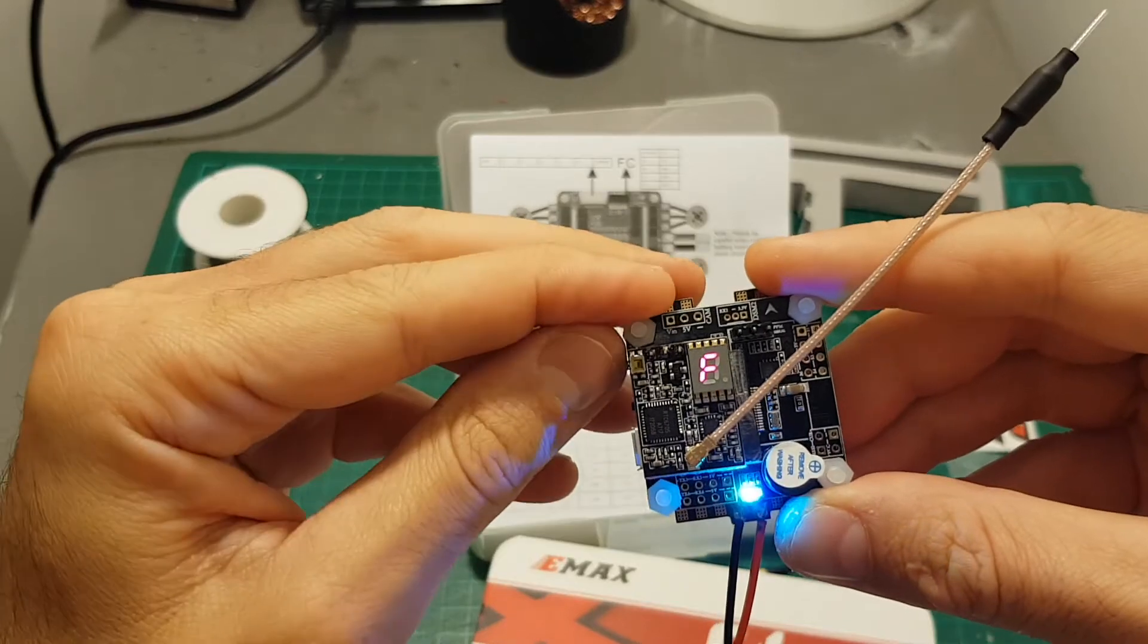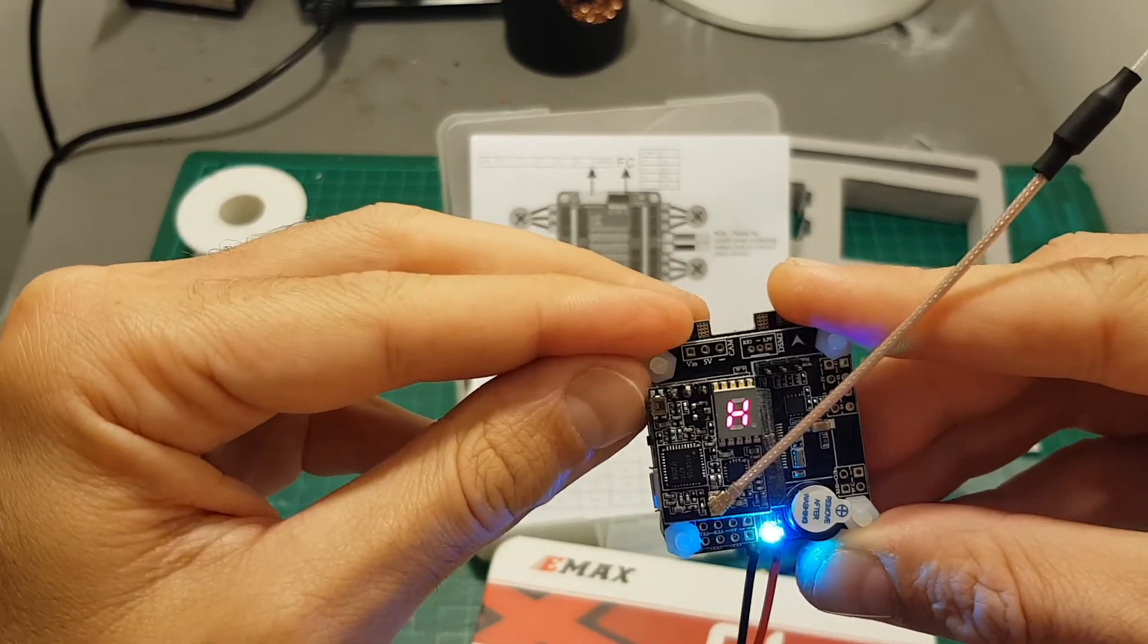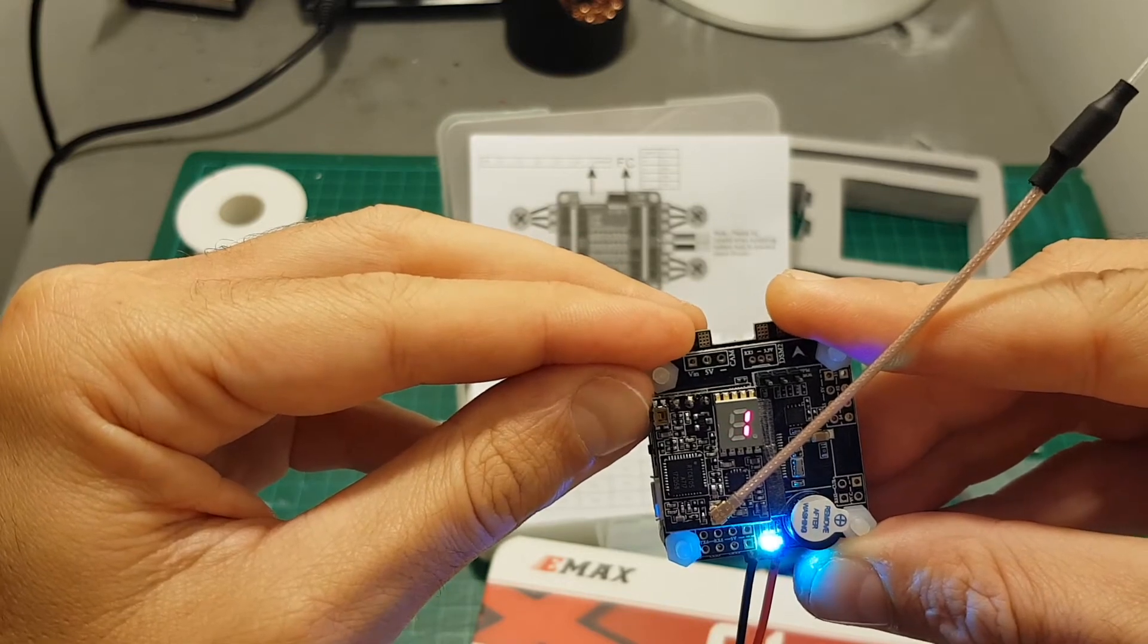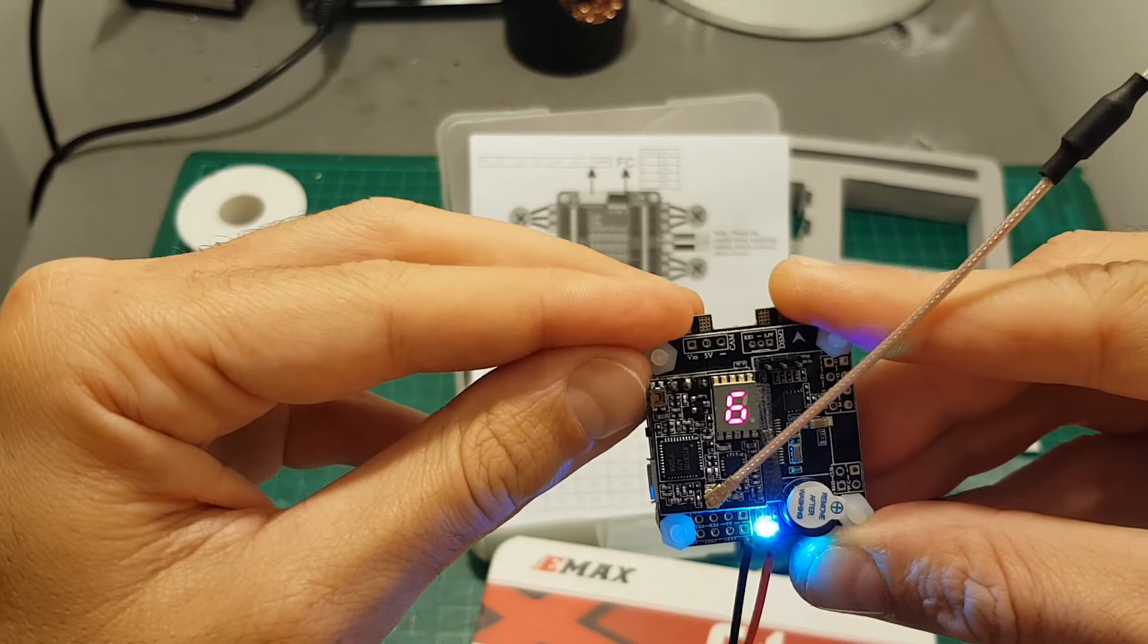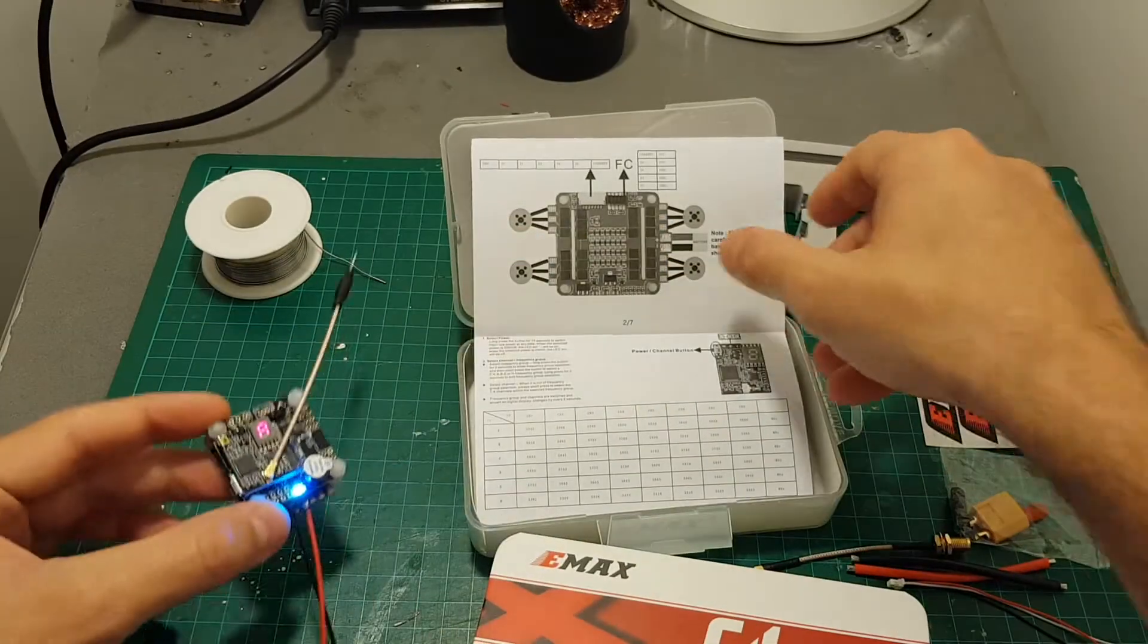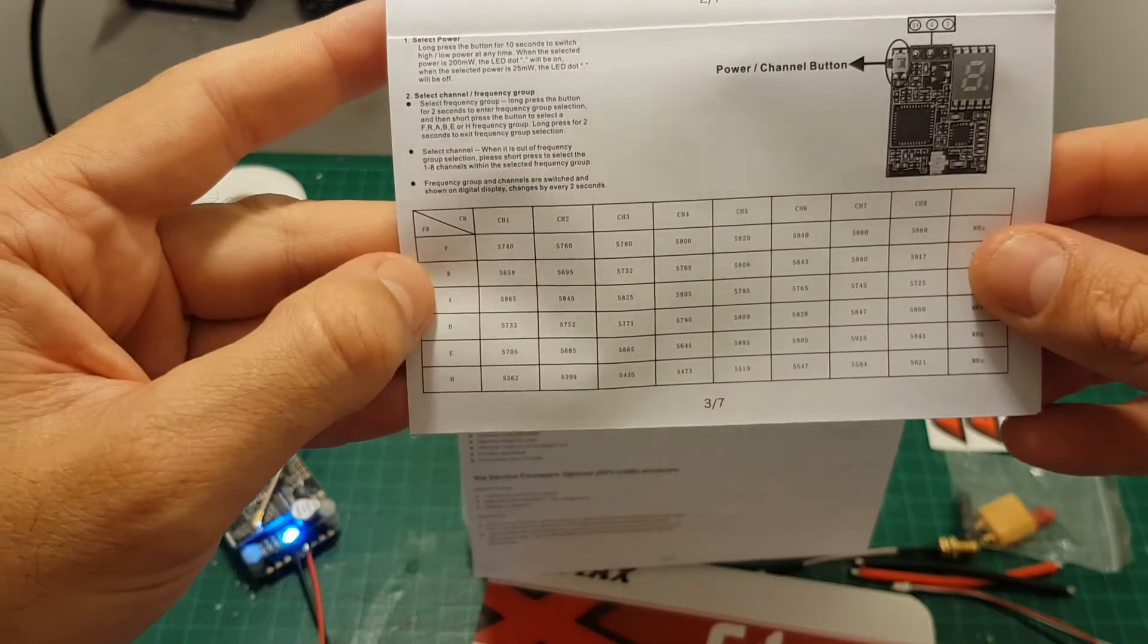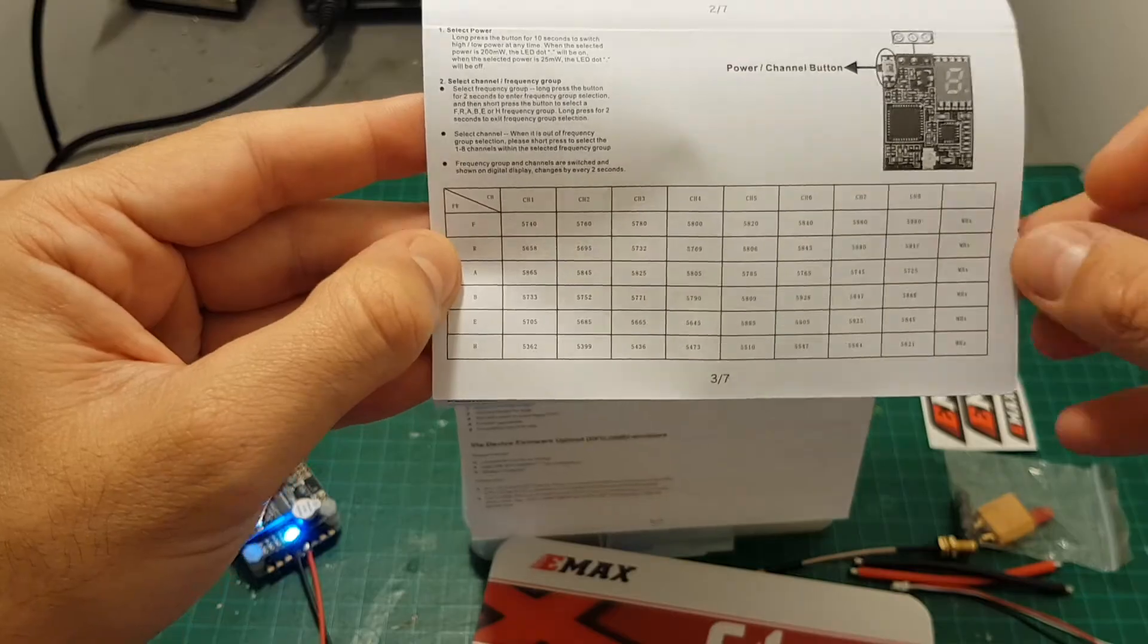If you long press this button for two seconds now you can select the band. You have six options. If you press it again for two seconds now you can select the channels so you have eight channels six bands which is the total combination of 48 options. Just refer to this user guide and you can configure your favorite band and channel using this table.